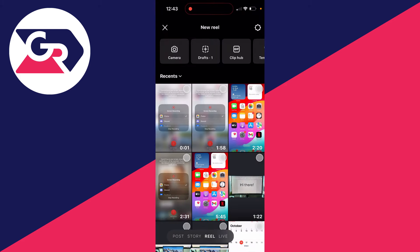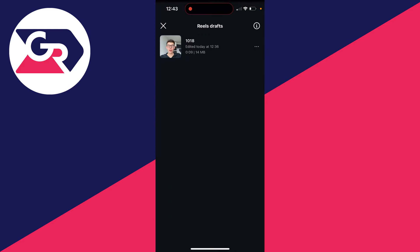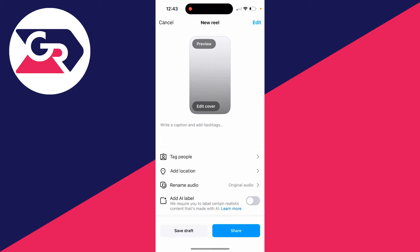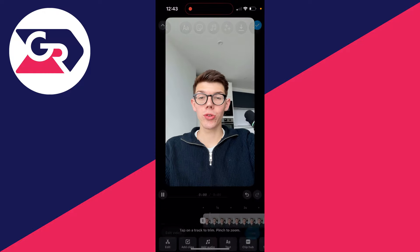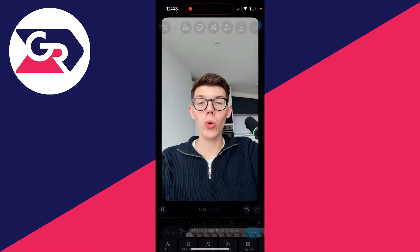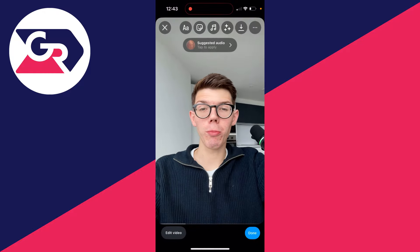can do is go and choose a video from your camera roll, or you could click on camera and record one now, or you could choose a draft. In this case, I'll use this draft here. I'll click on edit in the top right. Then what we can do is you'll be looking like this.